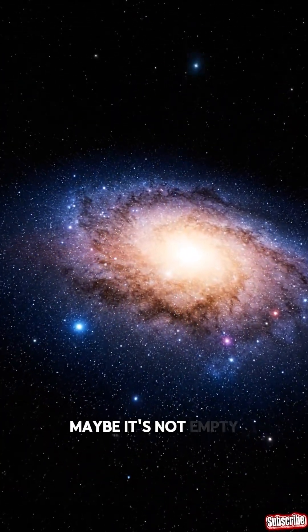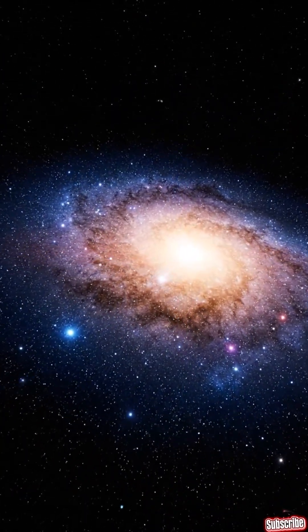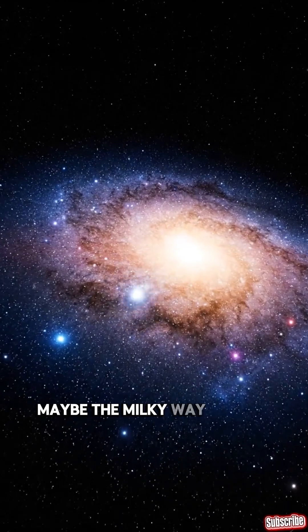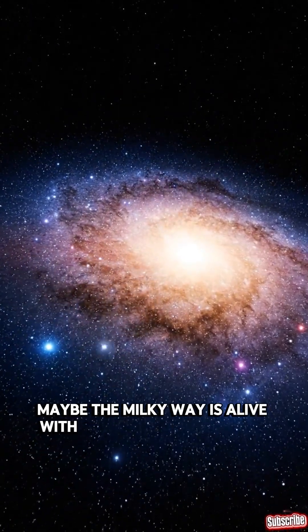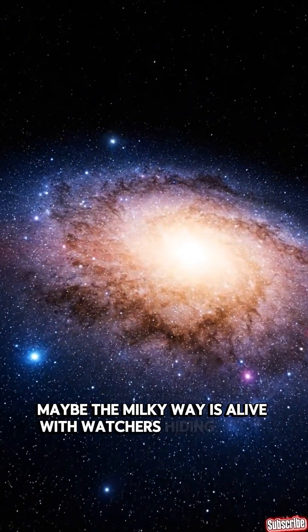Maybe it's not empty. Maybe the Milky Way is alive with watchers, hiding in the dark, waiting for us to call out.